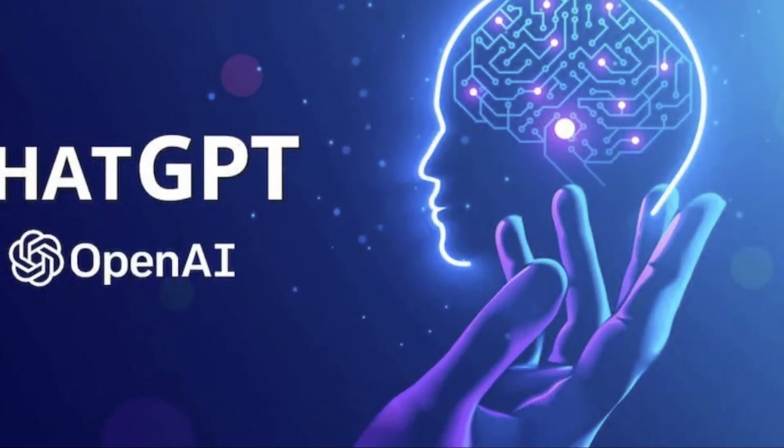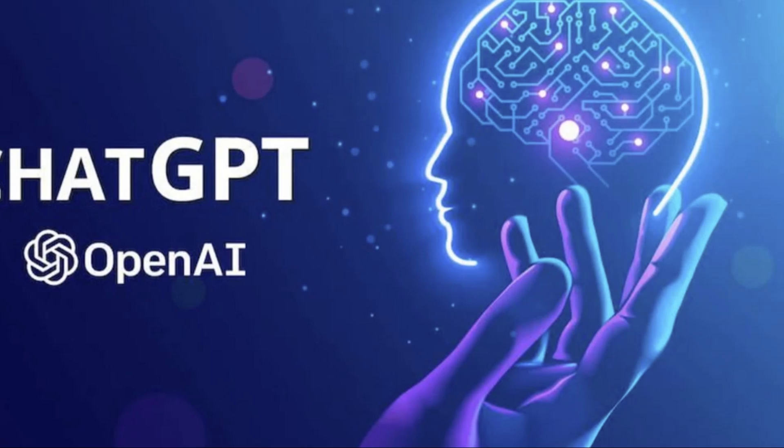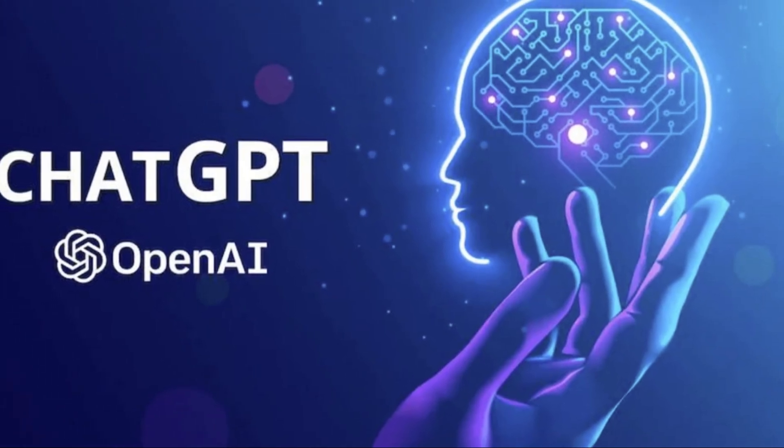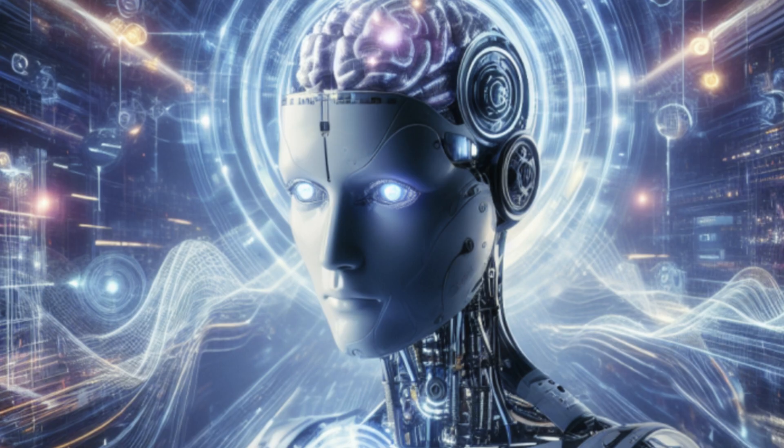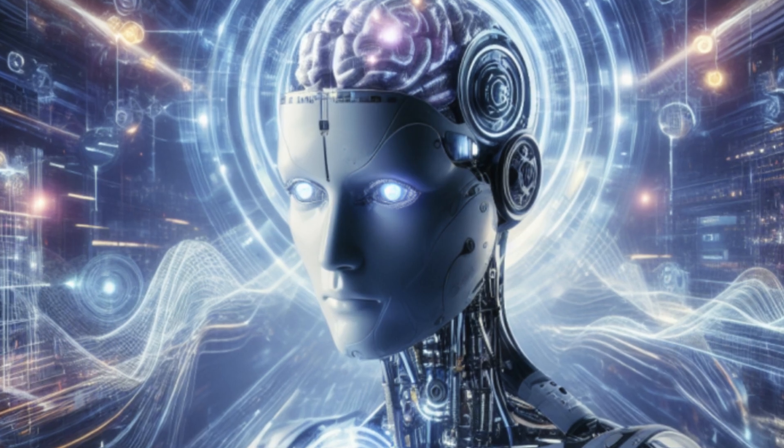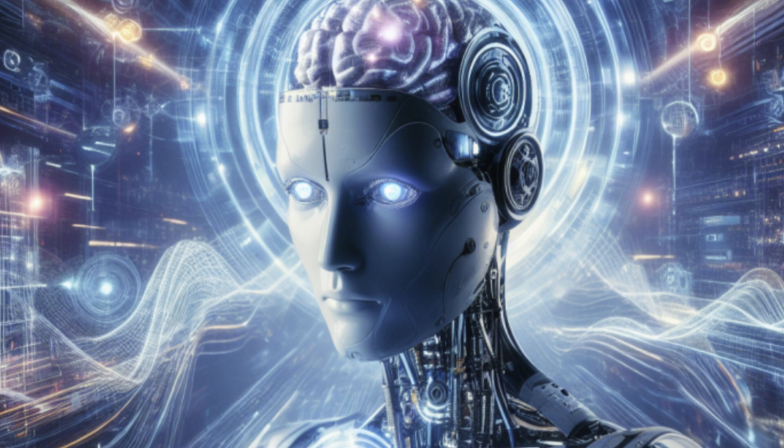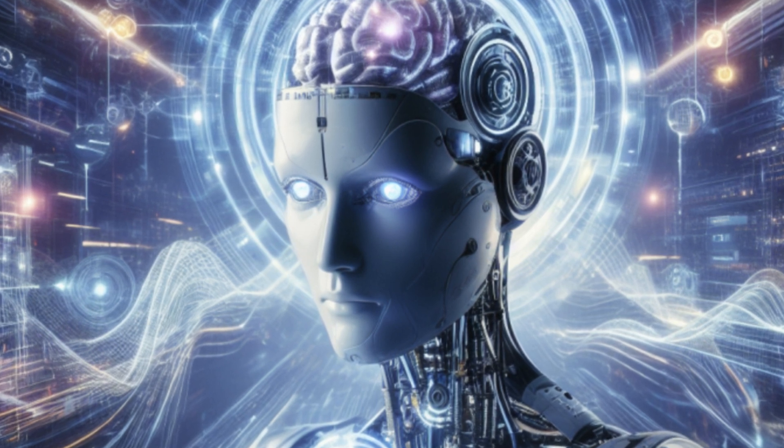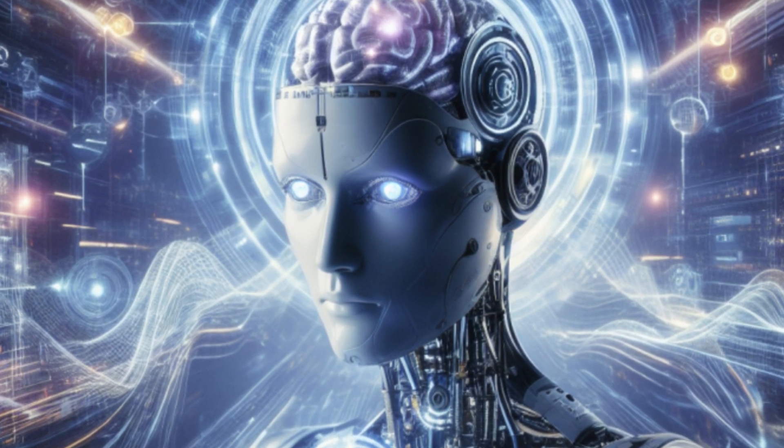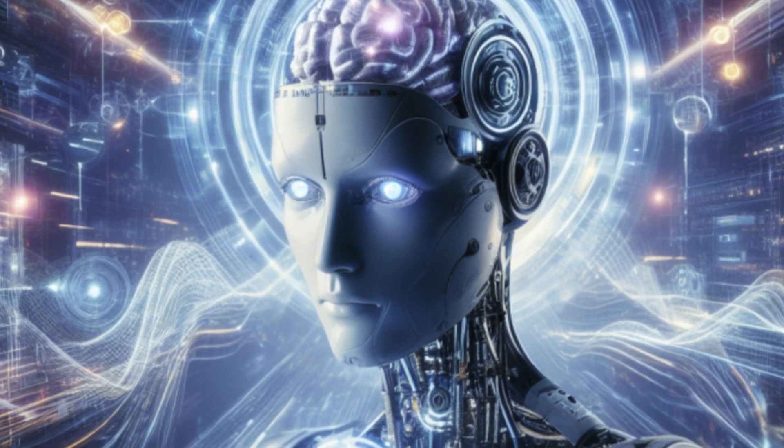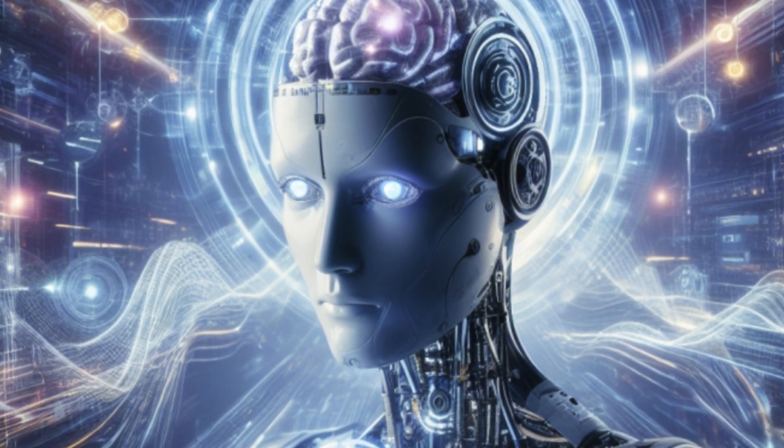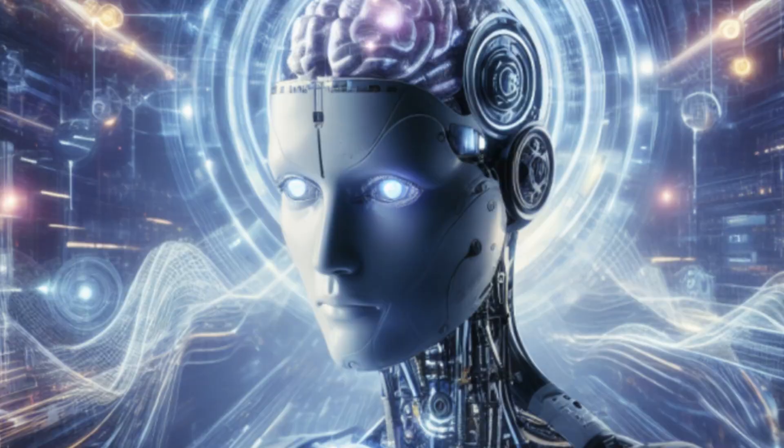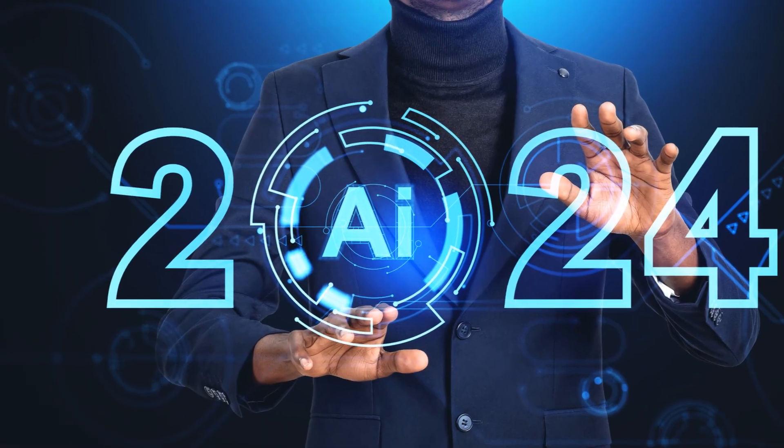This milestone will redefine our understanding of intelligence and our place in the world. The nature of intelligence, problem solving, and even consciousness could be redefined. AI's ability to solve complex problems could surpass our wildest imaginations.